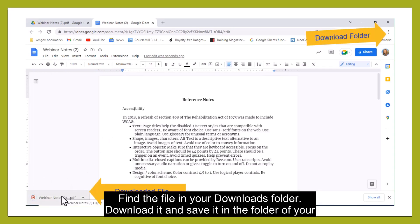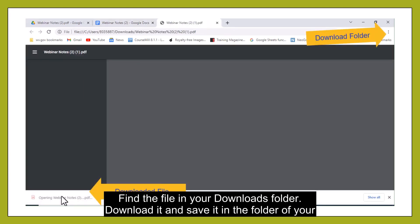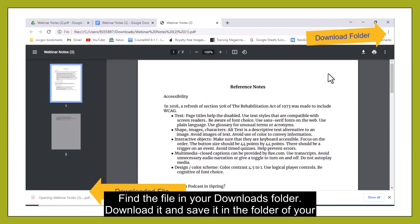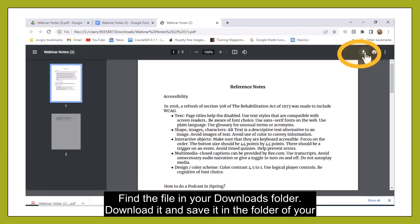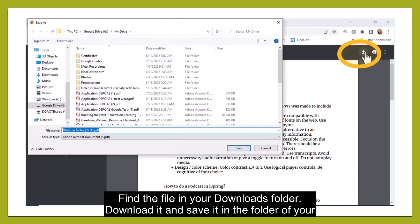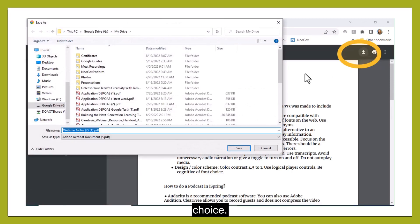Find the file in your downloads folder, download it, and save it in the folder of your choice.